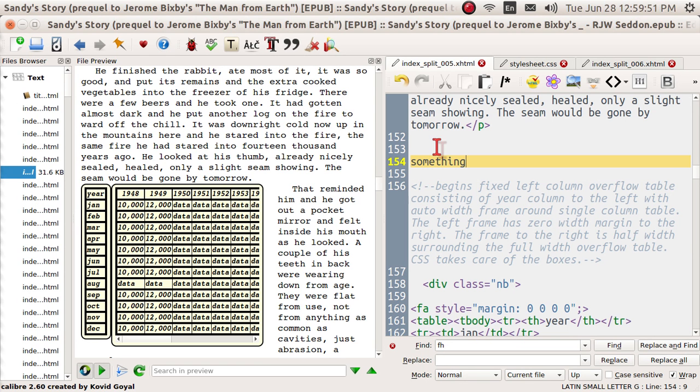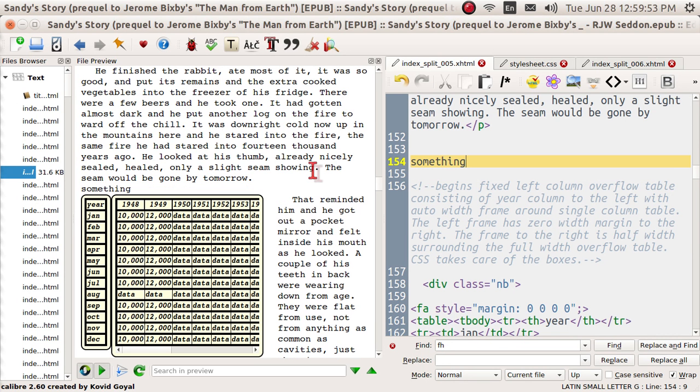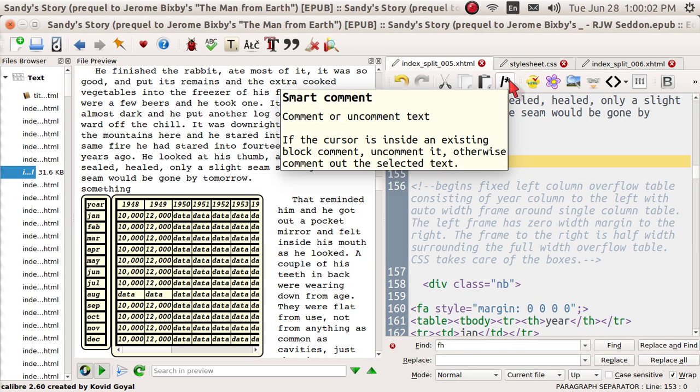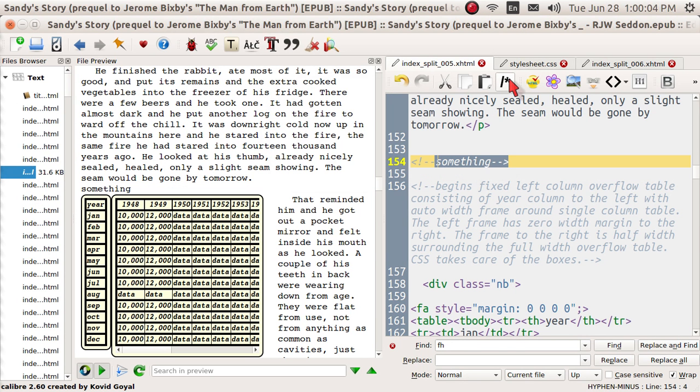And when you type in a word, guess what? It shows up and it'll get printed. But you don't want to print it. You just want to comment. So highlight it and then go up here. Smart comment. Boom. Tap it. It will not print, but it will stay here forever.